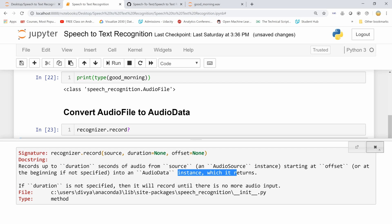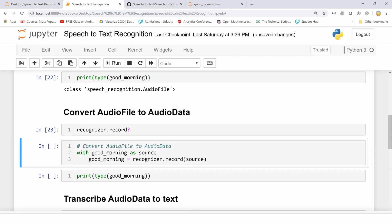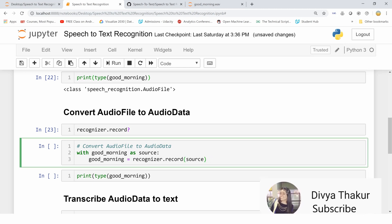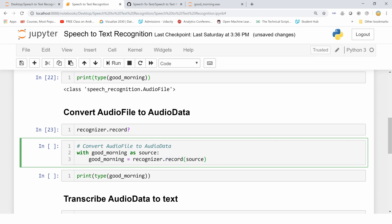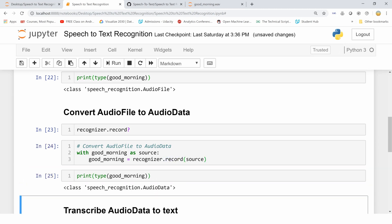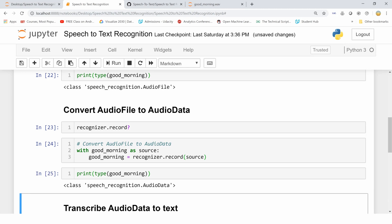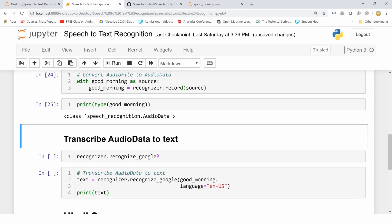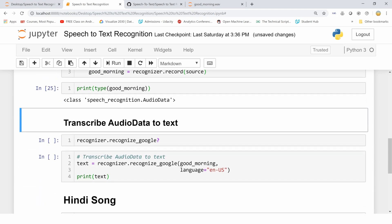We are converting our good_morning as source and converting it into AudioData using this method which is record. Let's again verify its type. Now it's AudioData.